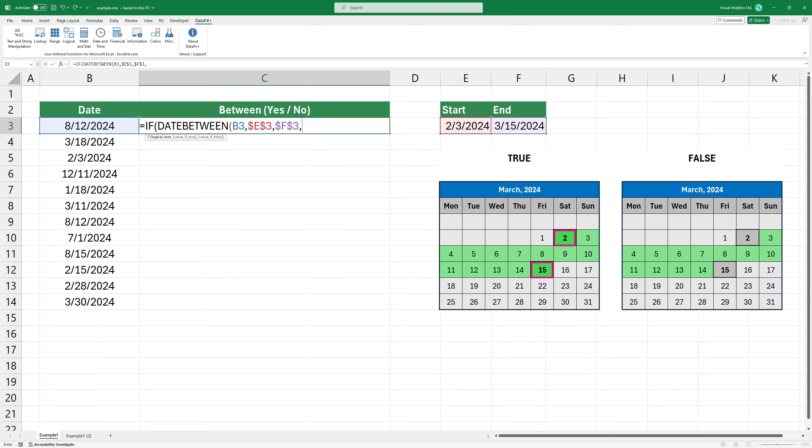In this case, you can perform the logical test using the greater than or equal to and the less than equal to logical operators.